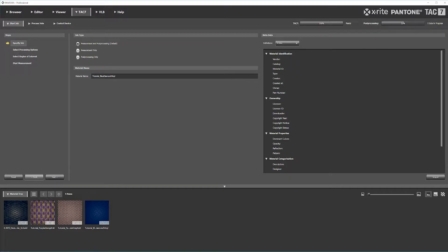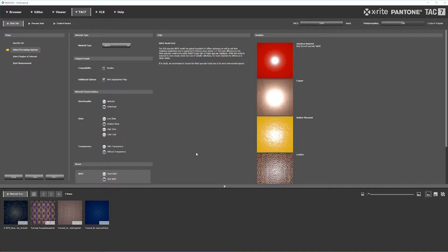I've labeled this 'tutorial_blue_diamond_vinyl' - you can name it whatever you want. This is just my naming convention for organization. Once you have that, hit Next and it will bring you to the processing options.